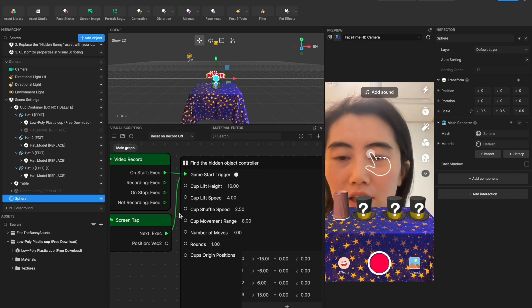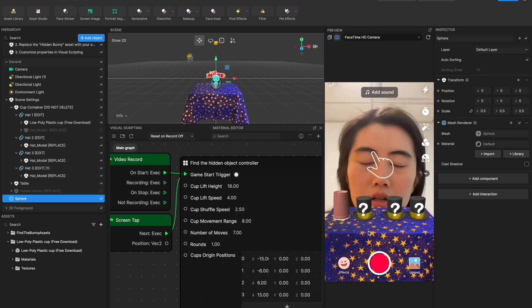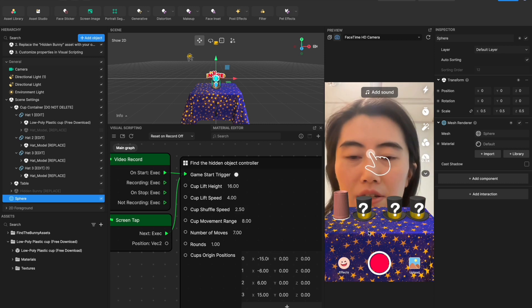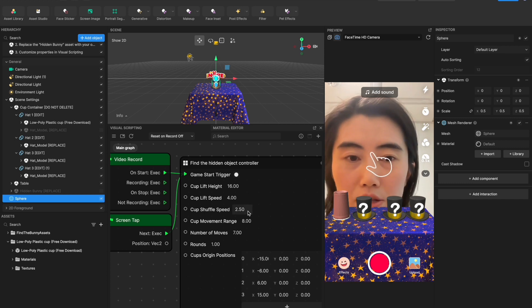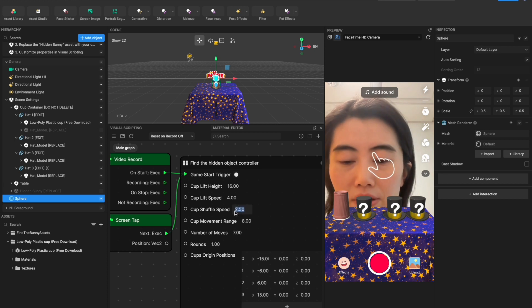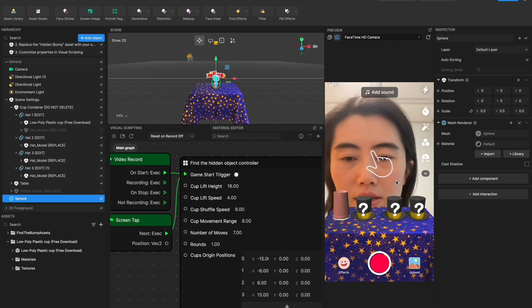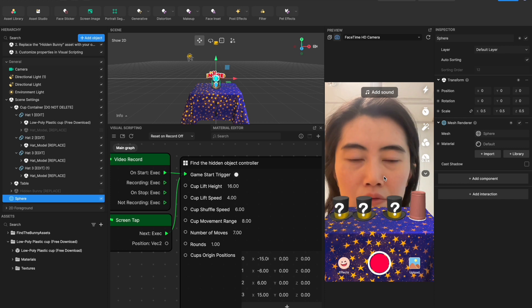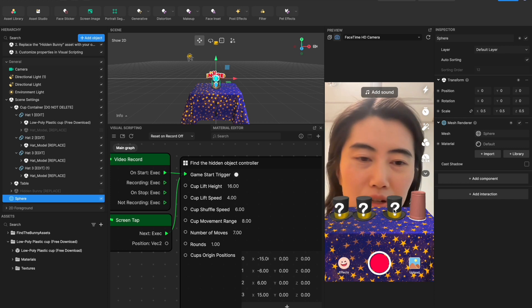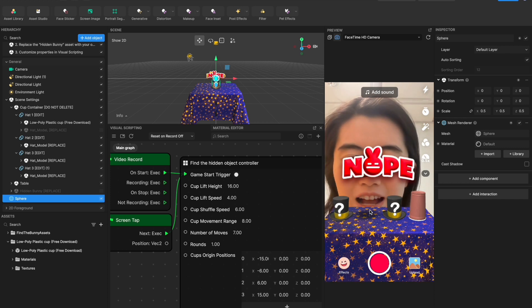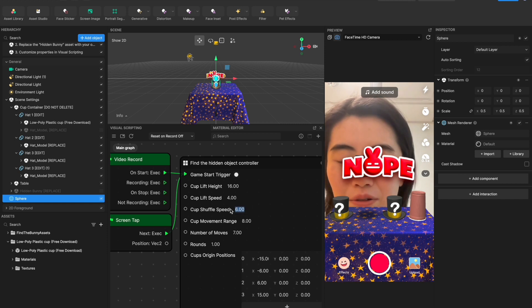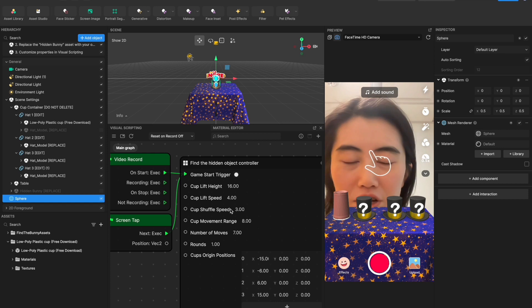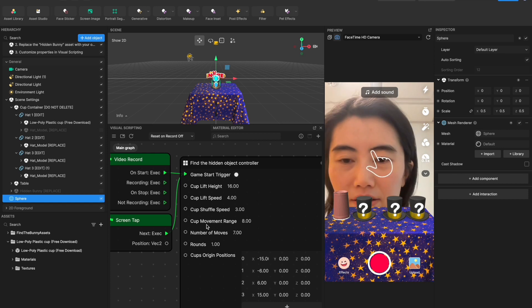And also cup shuffle speed. This is controlling the shuffle speed of the movement. And if you increase the number which means the shuffle movement will be faster. So for example if I also set 6 to the shuffle speed you see it's just moving so fast. I can't really tell which one really hides that object there. So try to tweak this parameter and adjust the difficulty of your game there.